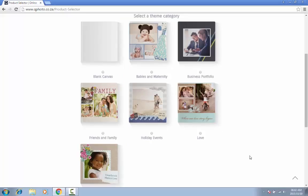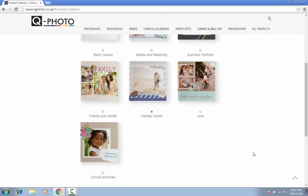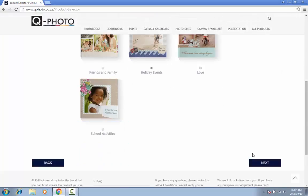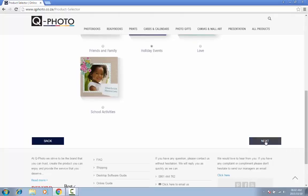You can either decide on a preset theme or start with a blank book. Choose from our beautiful range of ready books for a pre-designed photo book prepared by a professional graphic designer. Our ready books are free and will save you hours of time. Once you have made your selection, click on Next.